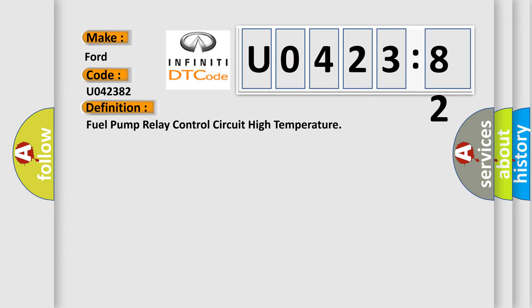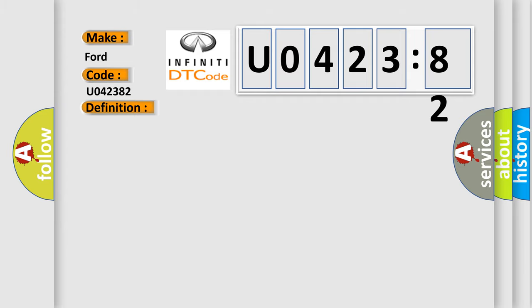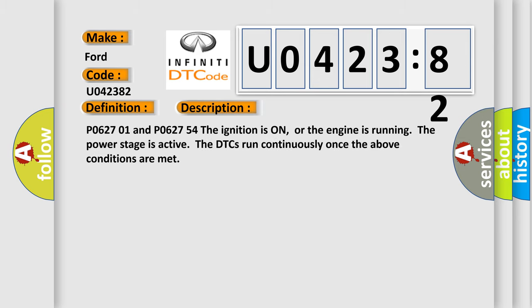And now this is a short description of this DTC code. P062701 and P062754. The ignition is on, or the engine is running. The power stage is active. The DTCs run continuously once the above conditions are met.